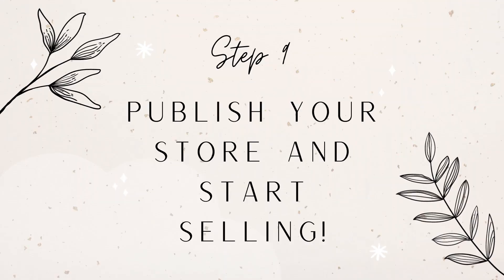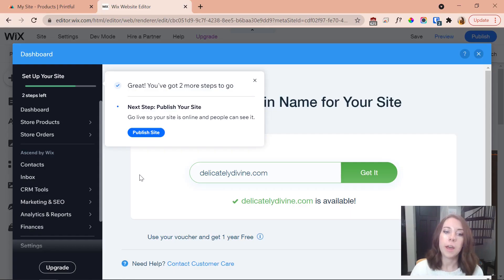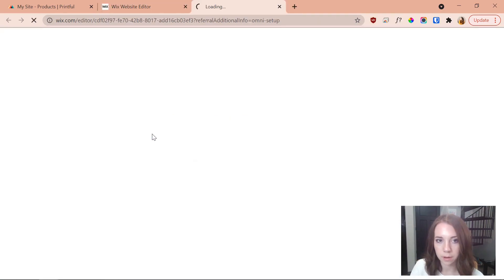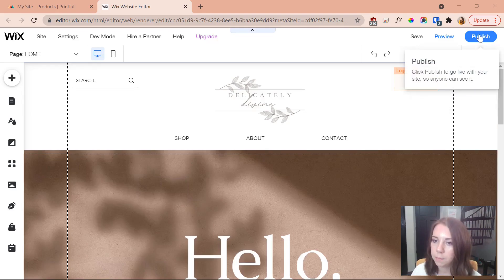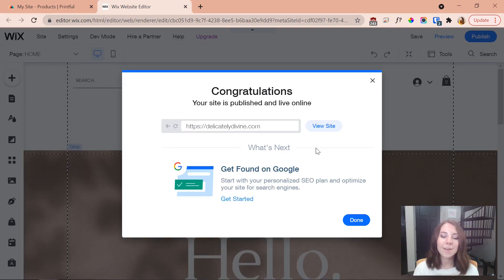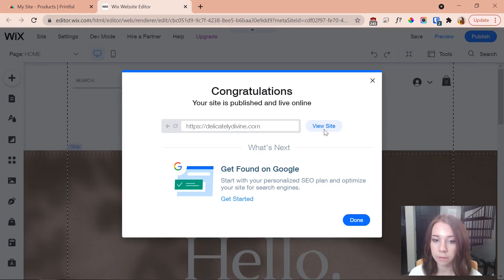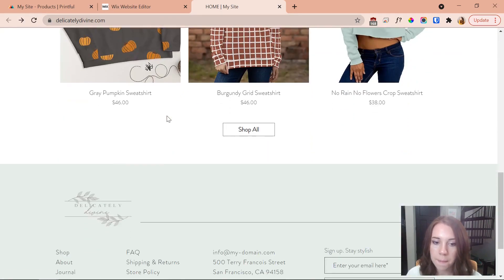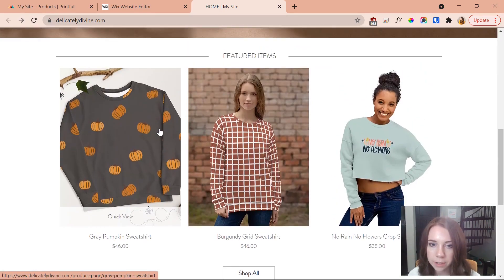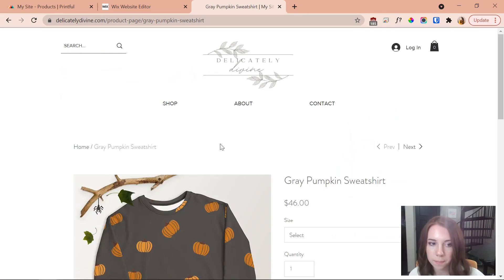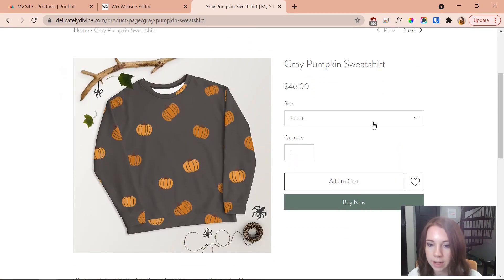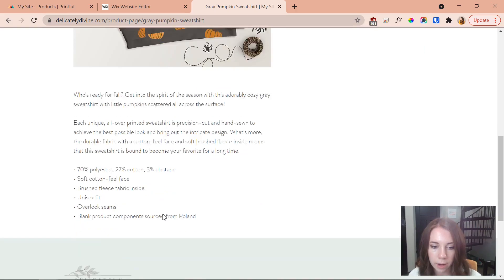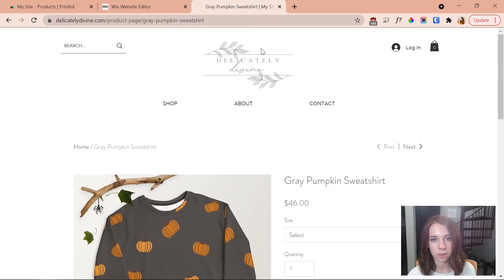There's just one last step: publishing my website. I press 'Publish site' and then press publish in the Wix editor. My site is now live! I can view my site — it came out looking super cute. Clicking on one of my products brings up a lovely product page with everything set up just the way I want.